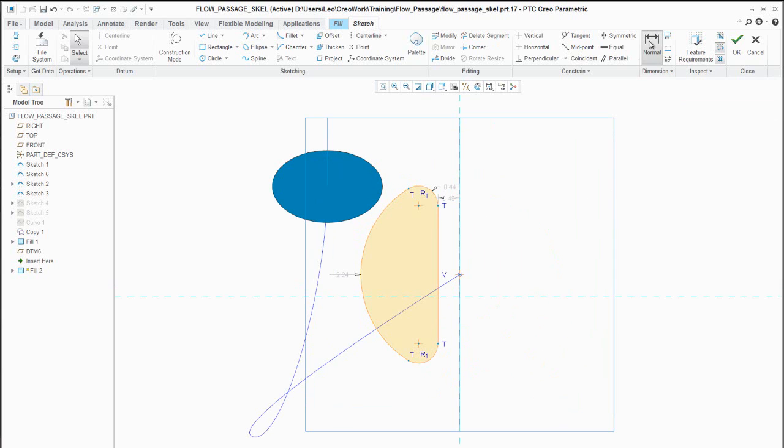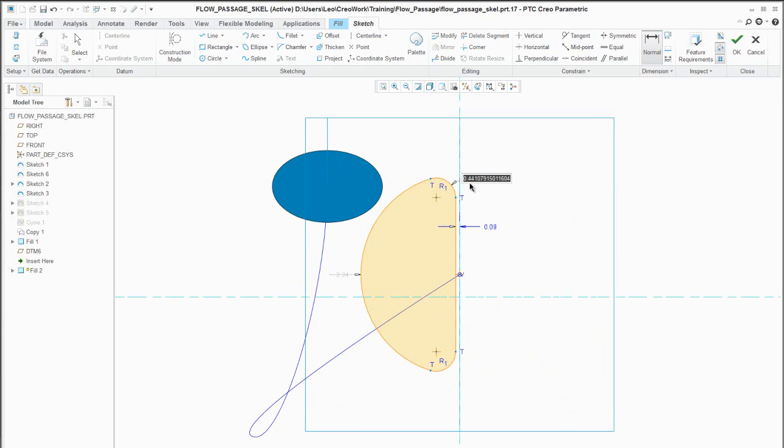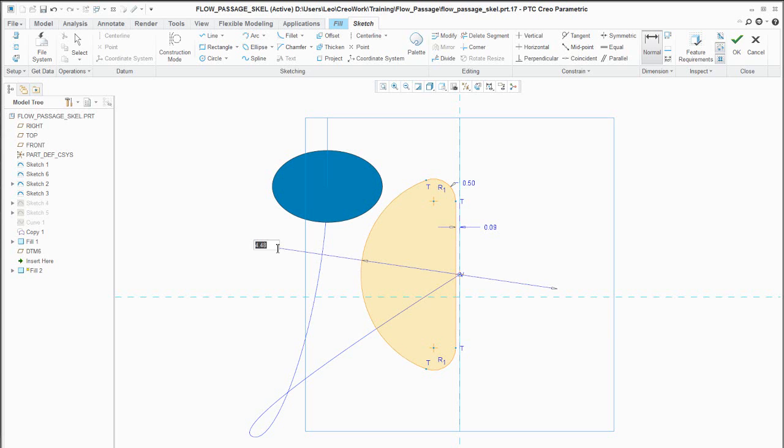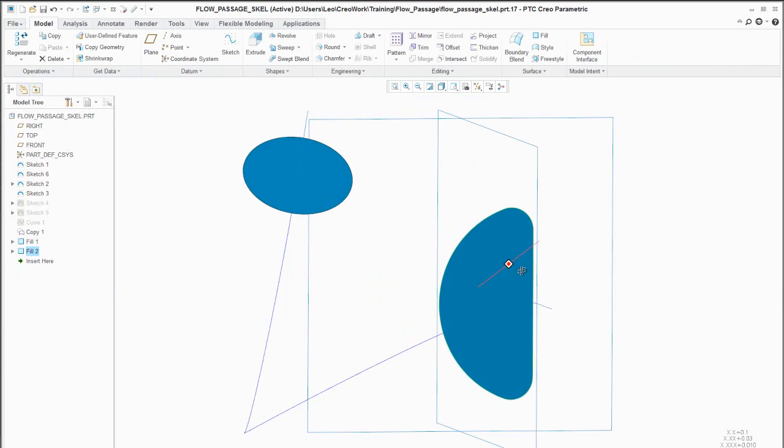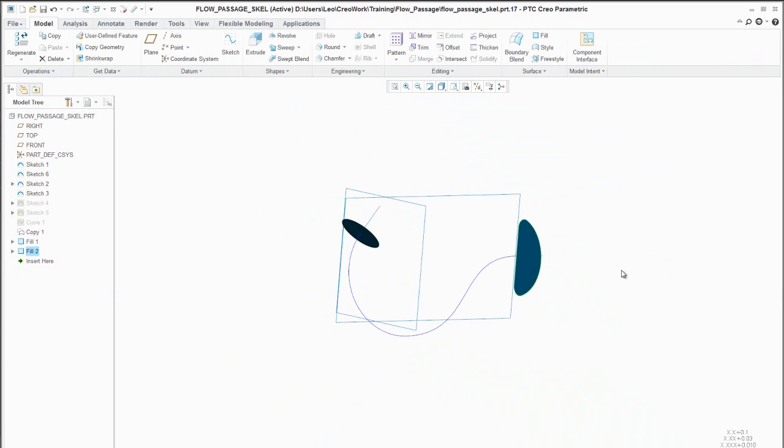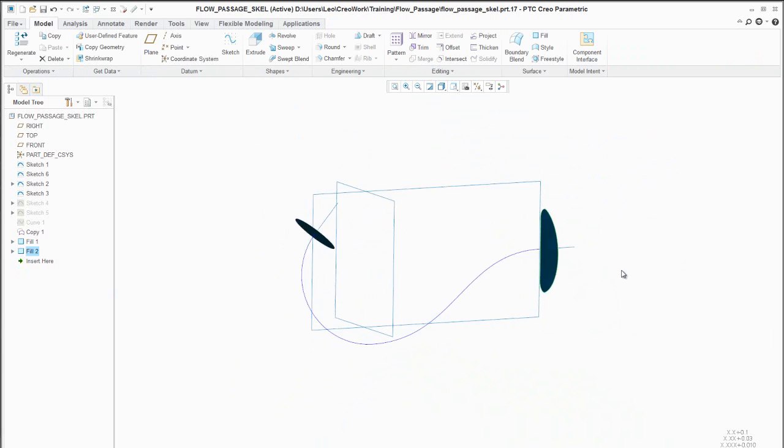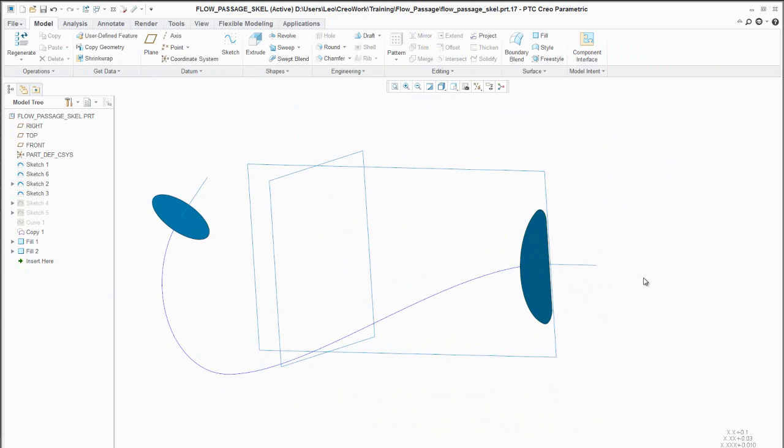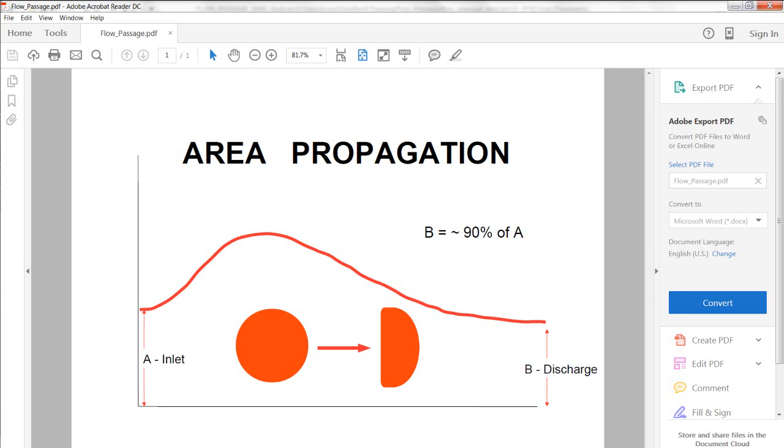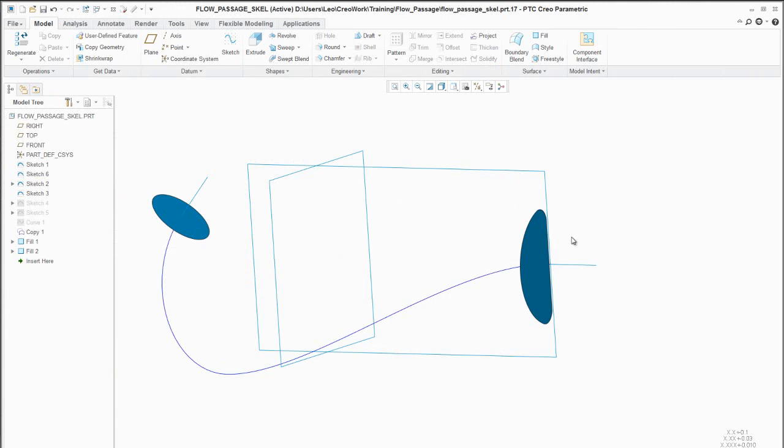There's my D shape, and we'll give it a dimensioning scheme that makes sense. So we might want to put 090 here. Let's make that a half inch, and let's make this a diameter. Let's make it just 4 1/2. That's fine. So I got my inlet. I got my discharge. First requirement was what? That the discharge is 90% of the inlet. So how do I do that?